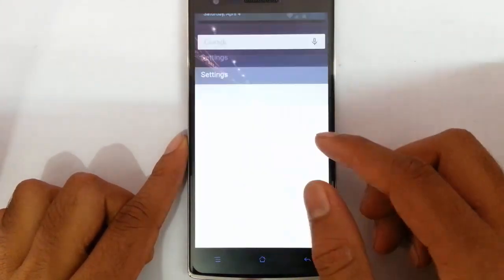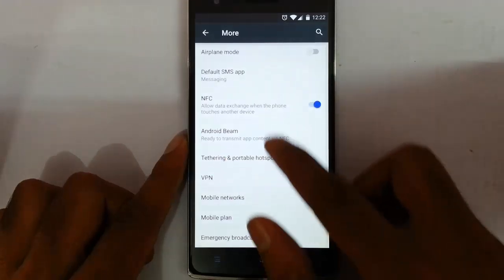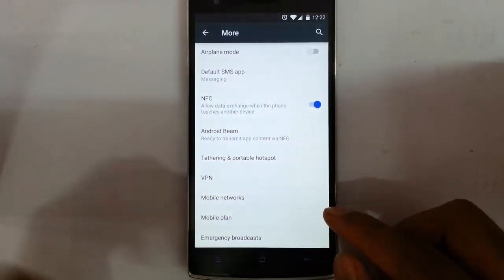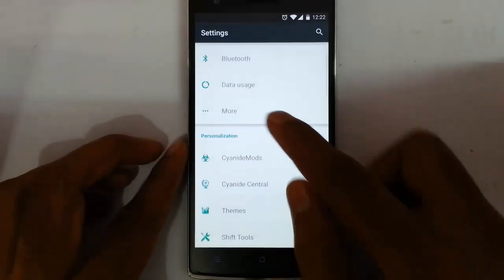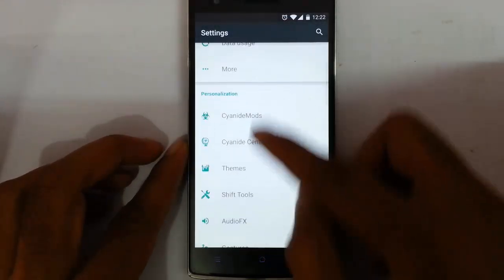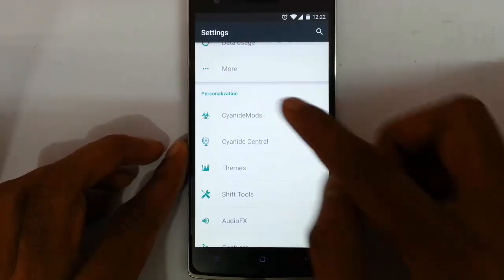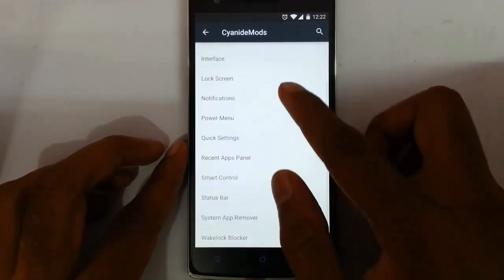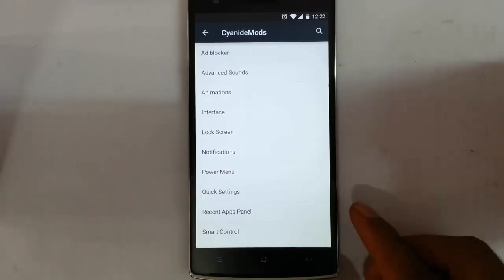If you go to the settings menu, you can see these first options like you can see in almost all the CM versions. Let's concentrate on this section which is exclusive for this ROM — Cyanide Mode. You can see it's a highly customizable ROM.